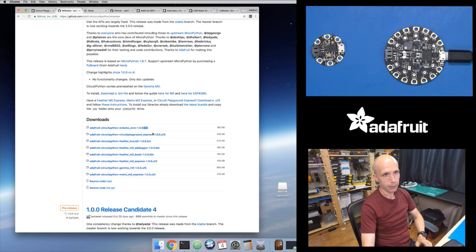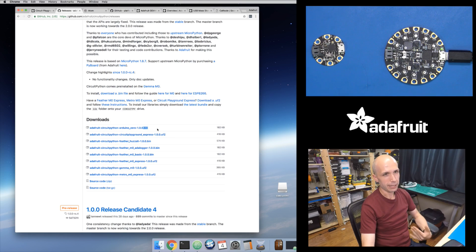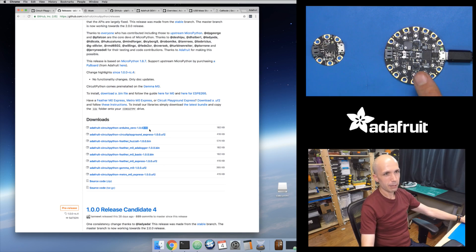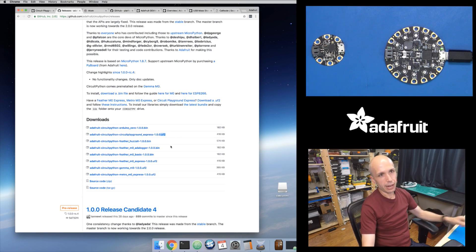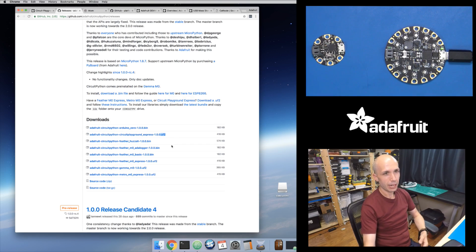For boards with a .bin firmware, you need to use a tool called Bossa to upload. That's the old way of loading firmware onto SAMD21 chips. But for all Adafruit boards using our bootloader, they support the .uf2 firmware mode, which is nice because flashing the firmware is actually just a file copy — the bootloader turns into a USB drive when connected, and you just drag the .uf2 file onto your board's file system to reprogram it.